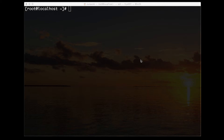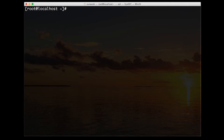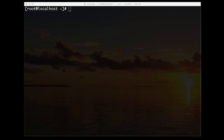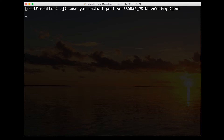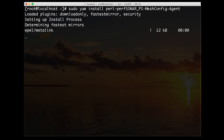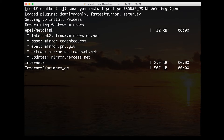This is a brand new perfSONAR image that we've installed — exactly what you would get if you installed it from scratch, with no modifications yet. We need to install a special piece of software called the mesh config agent. This file may already be present on your system if you've done any modifications. If not, it will need to be downloaded and installed using the YUM process.